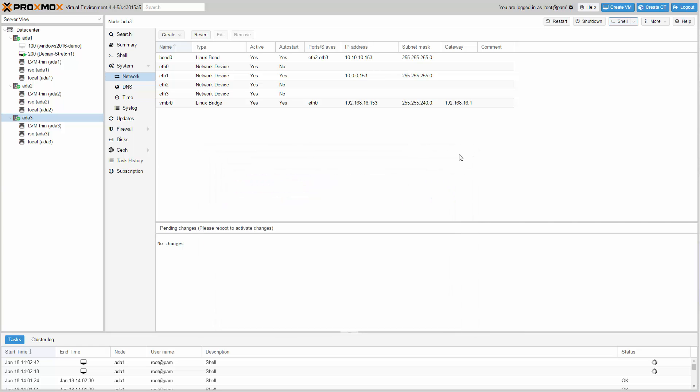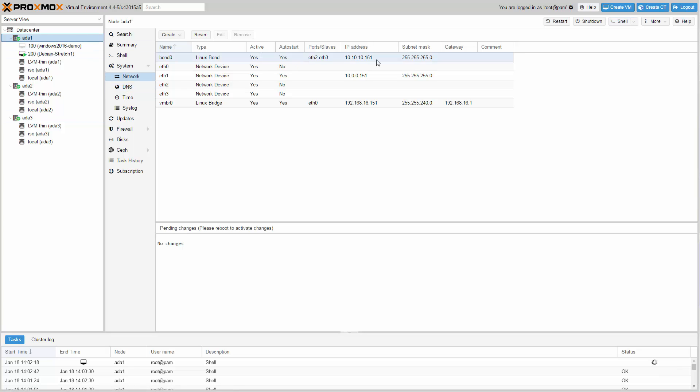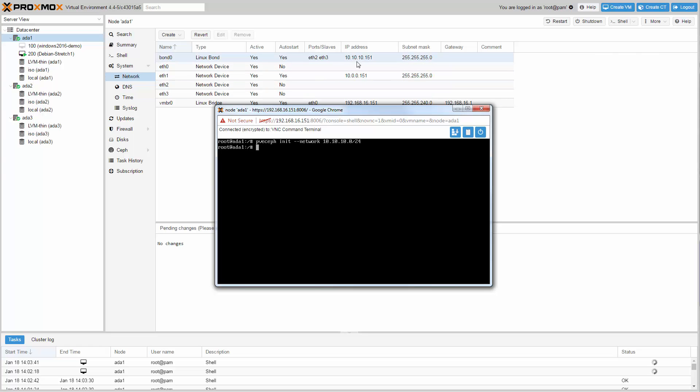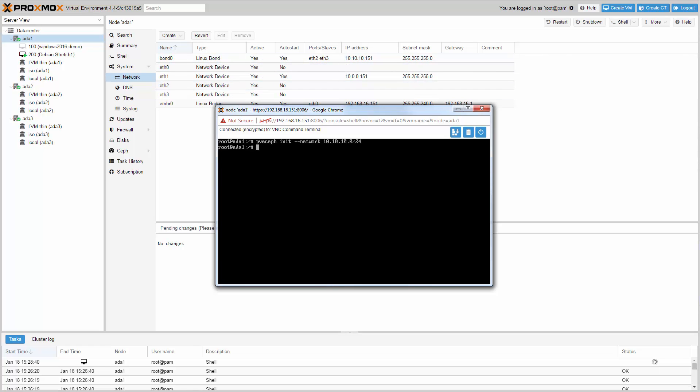As soon as we've got all packages installed, we need to initialize Ceph on the first node. Open a shell and type pveceph init --network 10.10.10.0/24. Make sure you use the 10 gigabit network. In this example this is the network from bond0. Now create the first Ceph monitor by typing pveceph createmon. Then continue on the GUI.